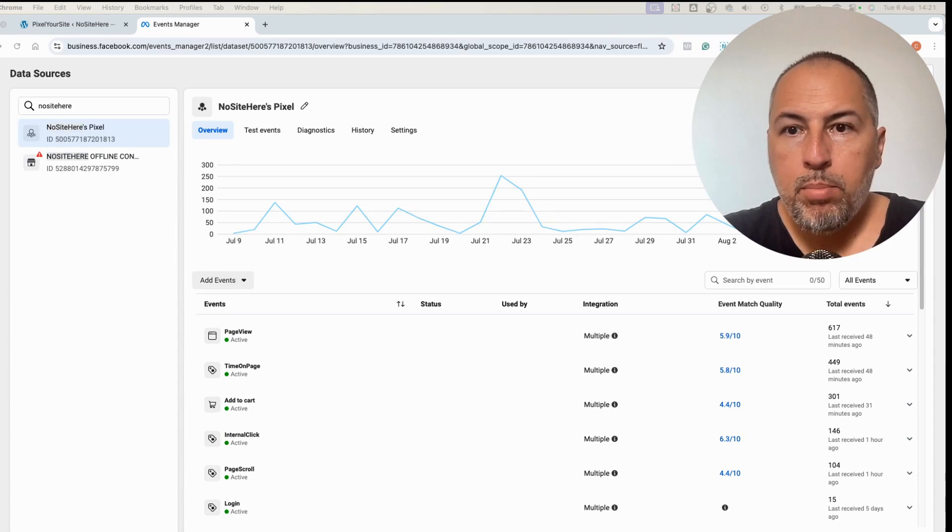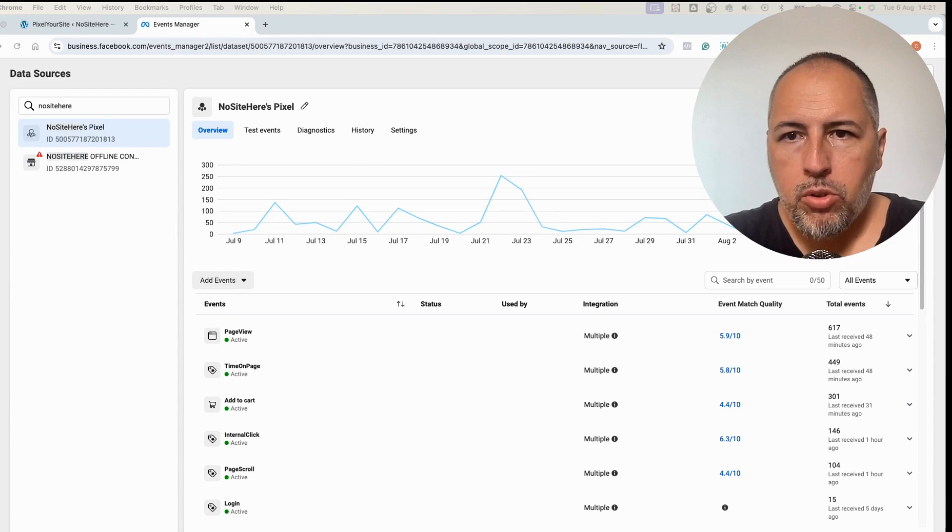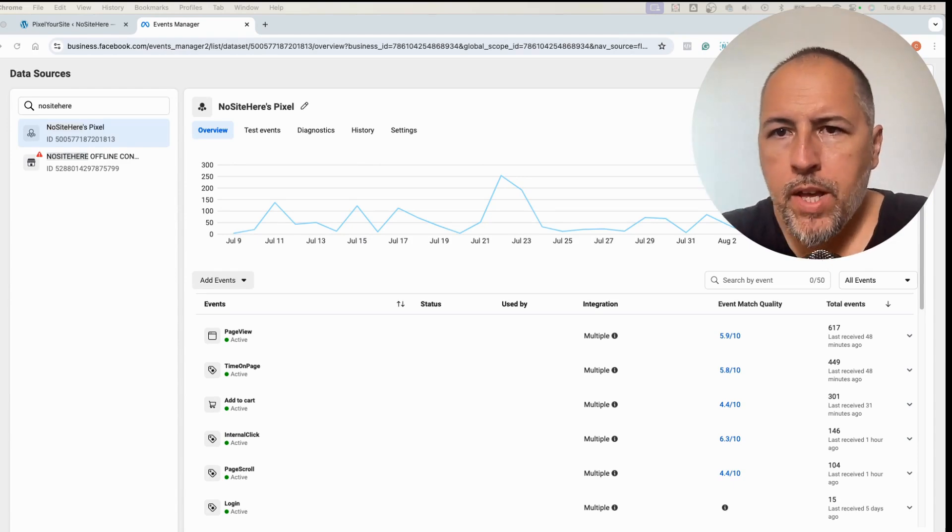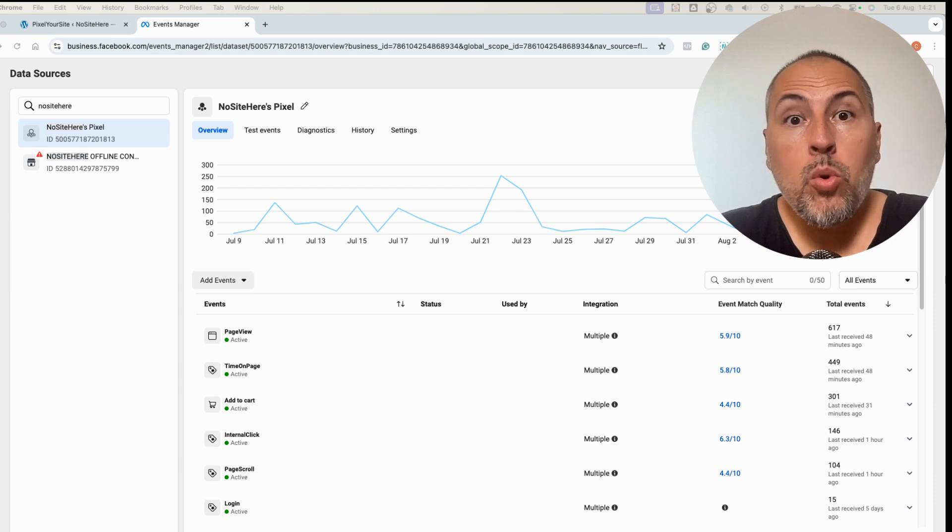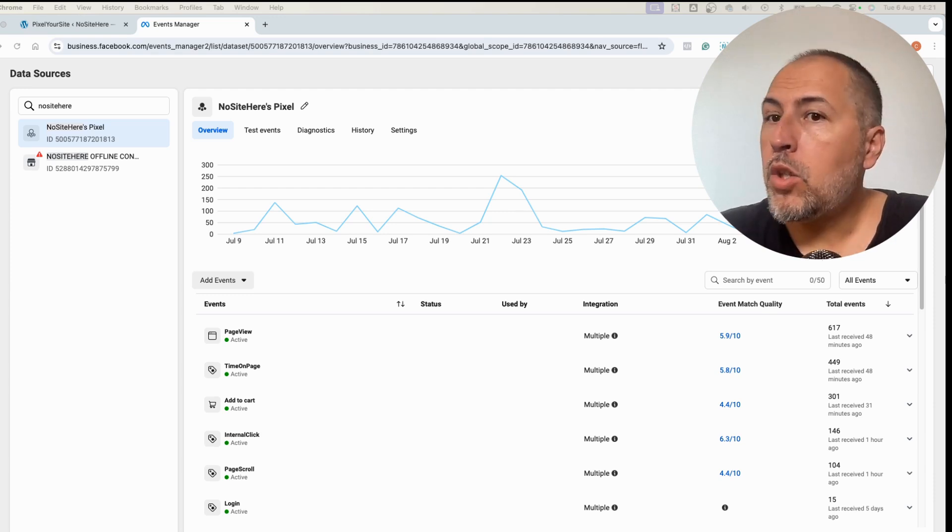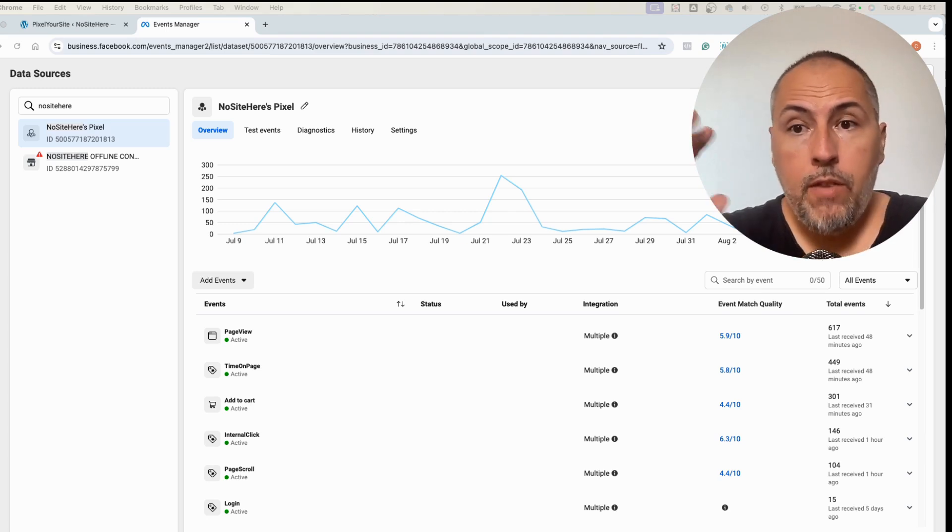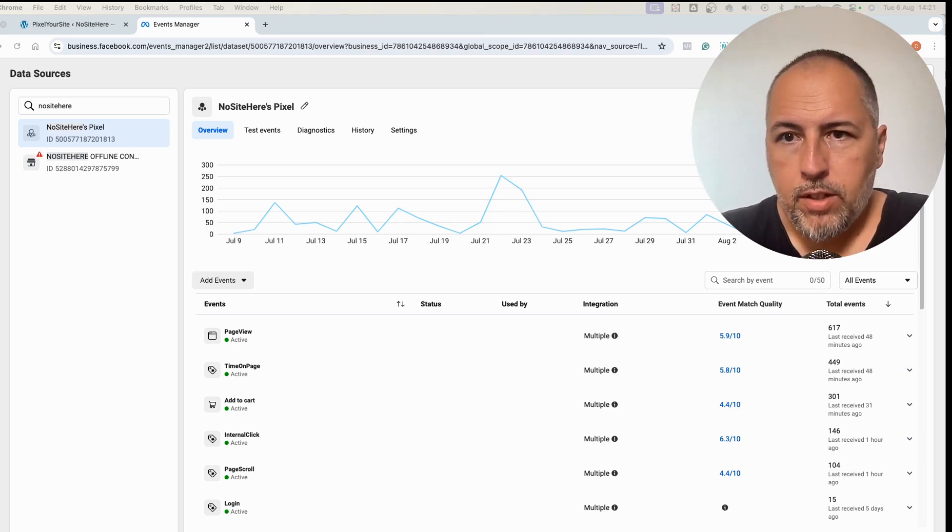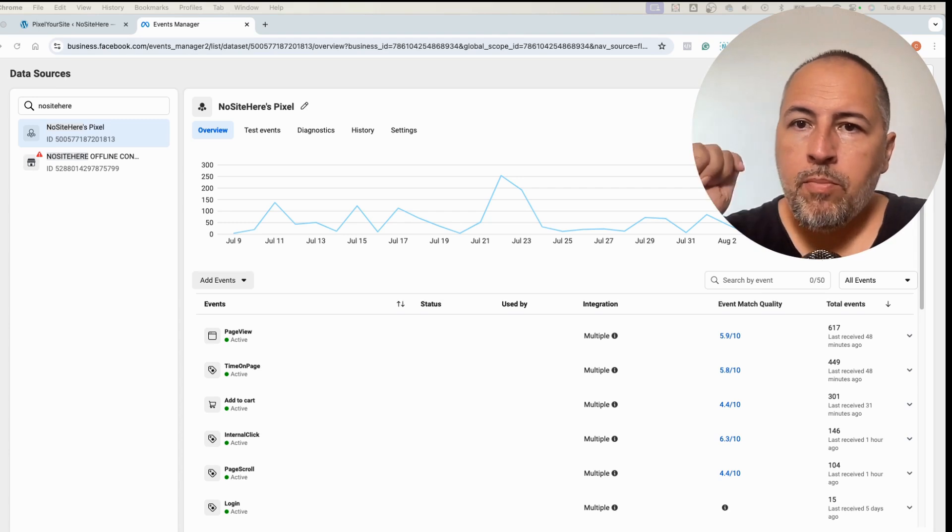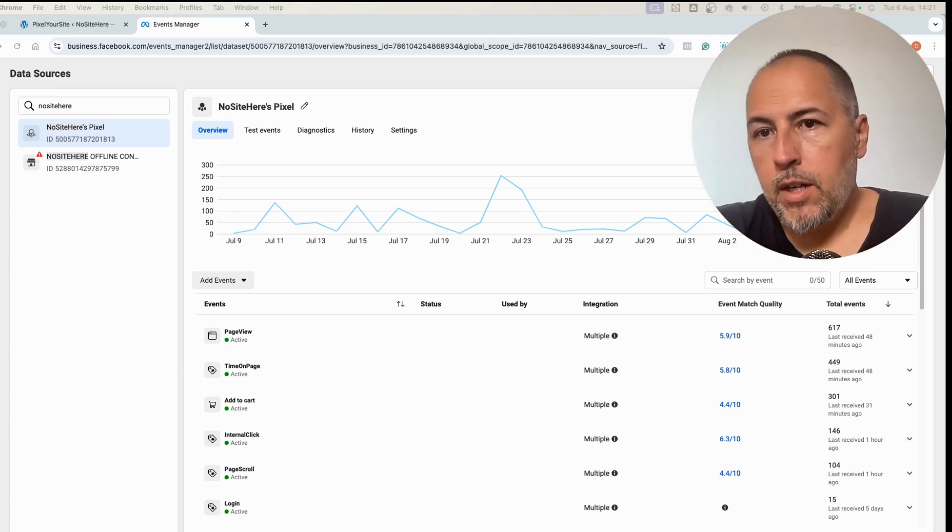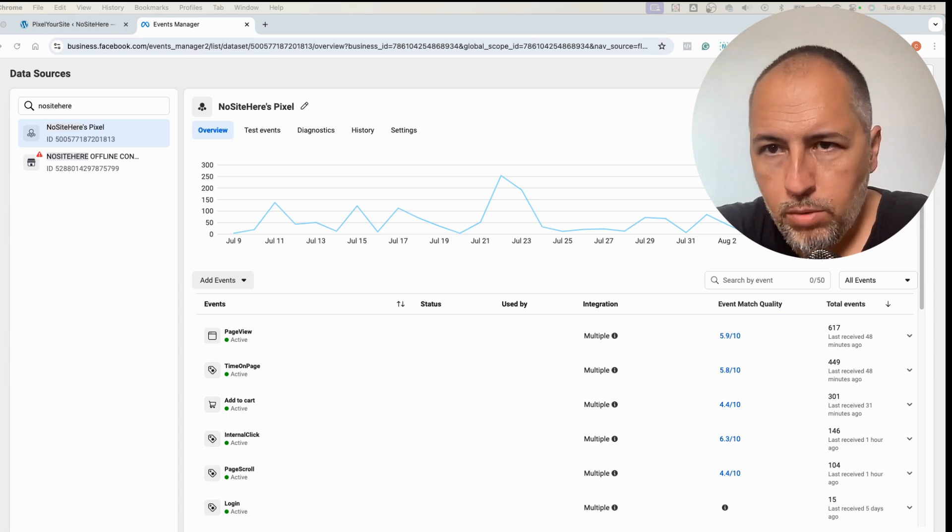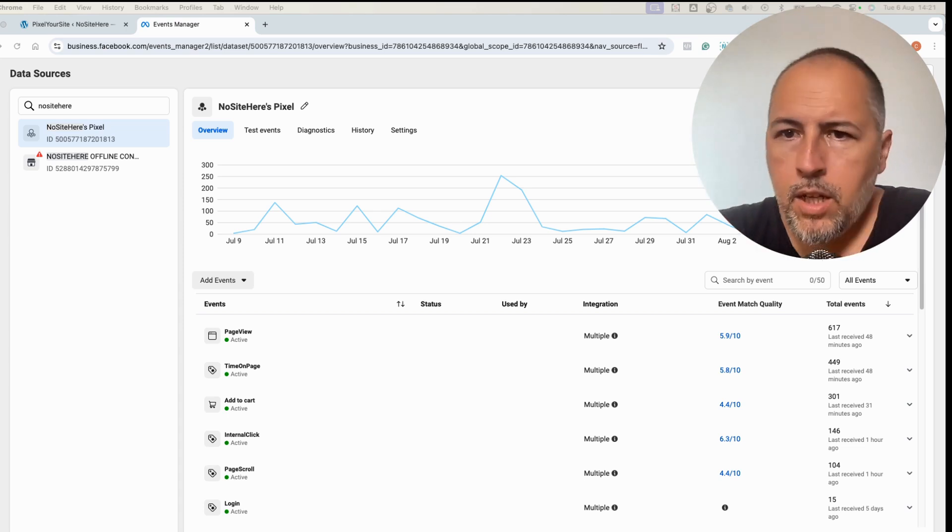I want to show you a trick that can improve your event match quality or EMQ score for Meta conversion API events. But not only this, this trick applies to Google enhanced conversions, to Pinterest API events, and to TikTok API events if you send them with Pixel Your Site. I'm Christian Stoichescu from Pixel Your Site.